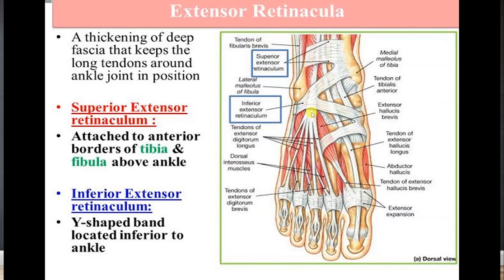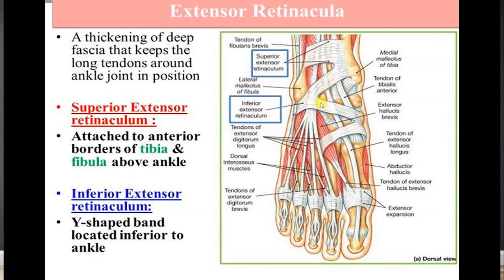The next retinaculum is the extensor retinaculum, which has two parts: the superior extensor retinaculum and the inferior extensor retinaculum. The superior extensor retinaculum is attached from the anterior border of fibula to the anterior border of tibia and lies above the ankle joint. The inferior extensor retinaculum is distal to the ankle joint and is seen in the form of a Y-shaped band.